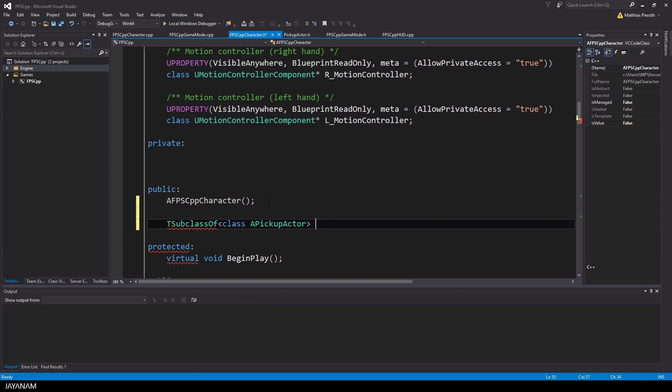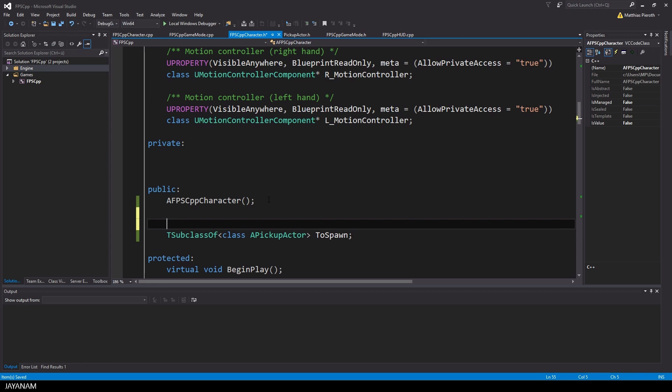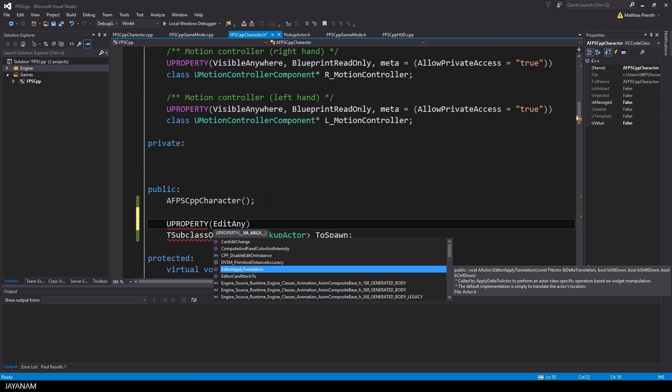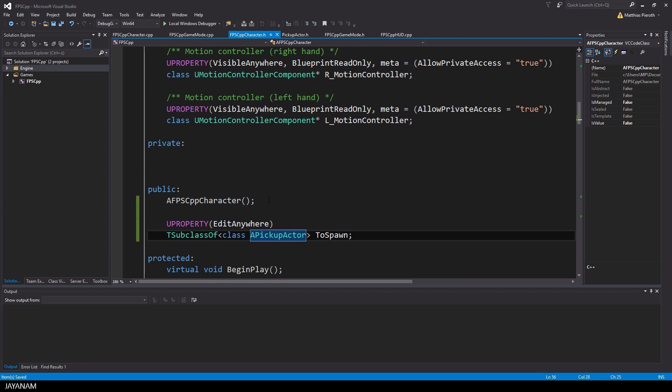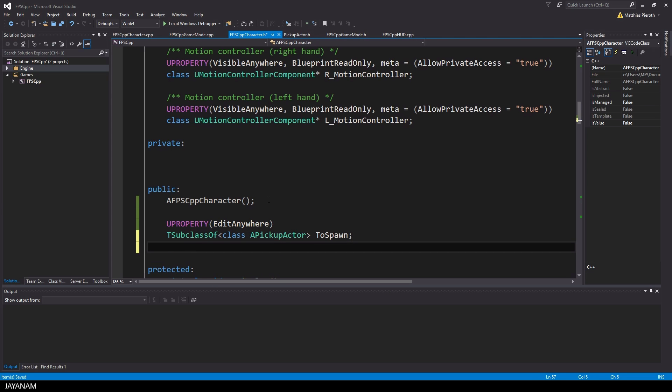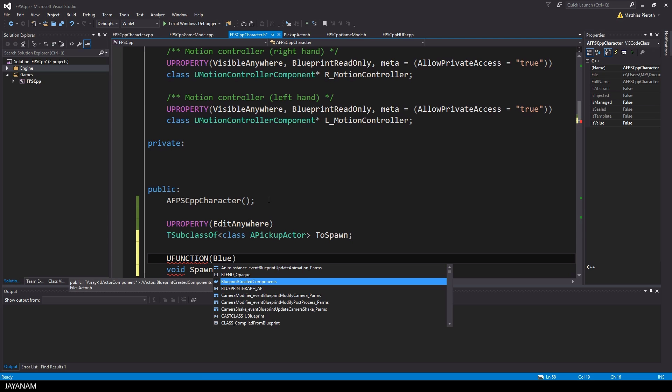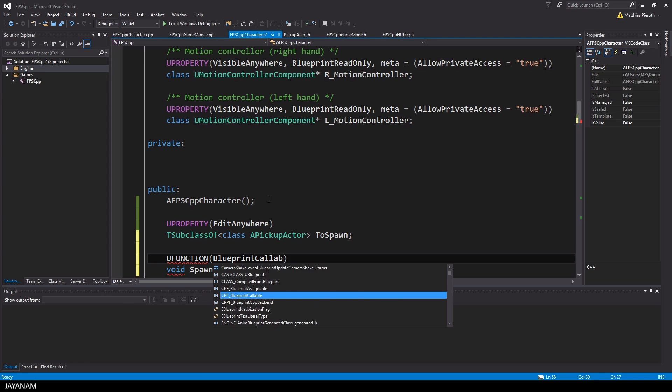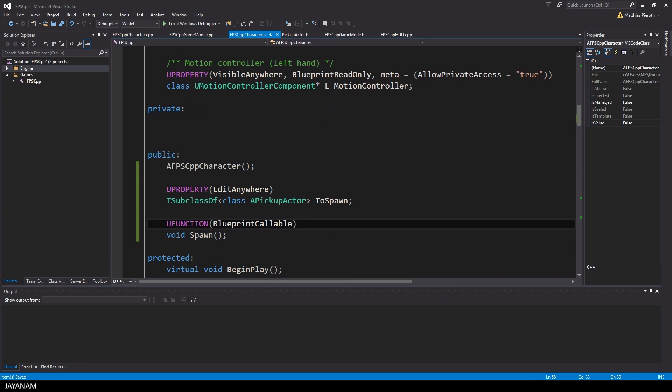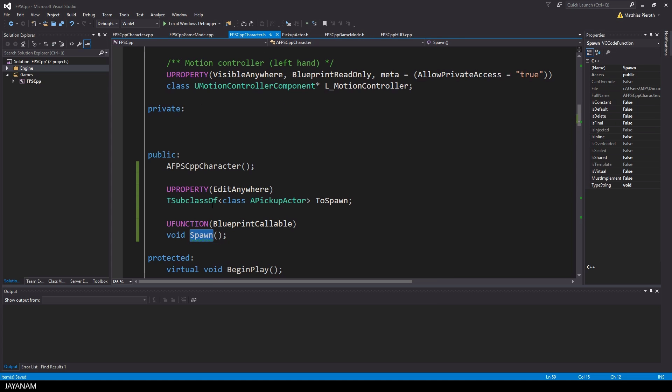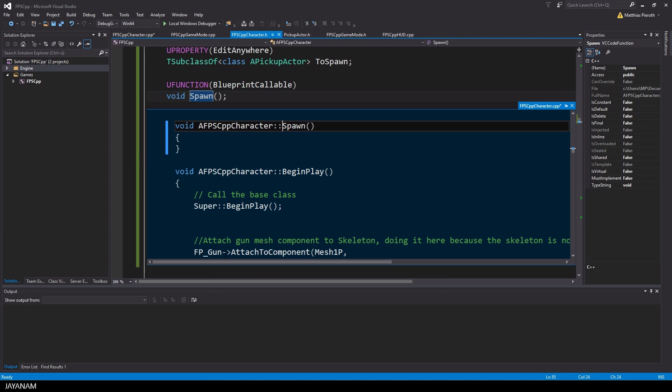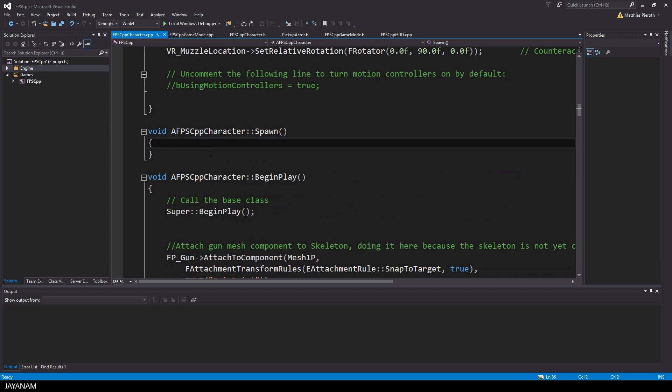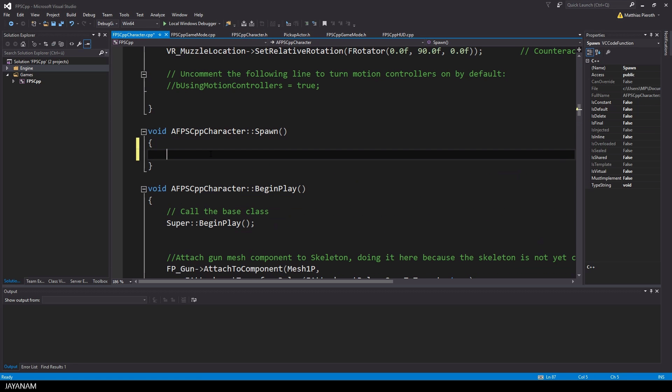Let's call this property toSpawn because this is the object or the blueprint that I would like to spawn. I define this as a property that can be edited anywhere. After that, I define the method spawn, and this will be a function that should be callable in a blueprint. I do this because then I have the possibility to call this function in my player blueprint when a key is pressed. Now let's implement the spawn method in the FPS character's CPP file.